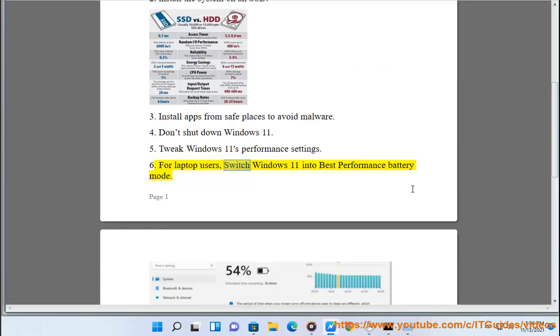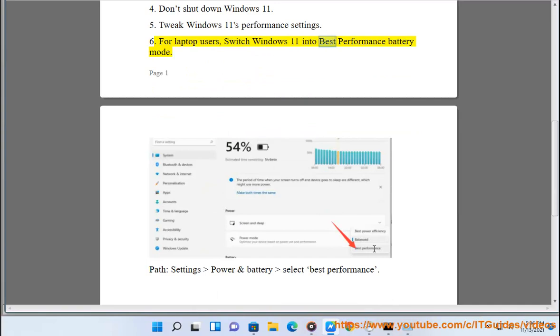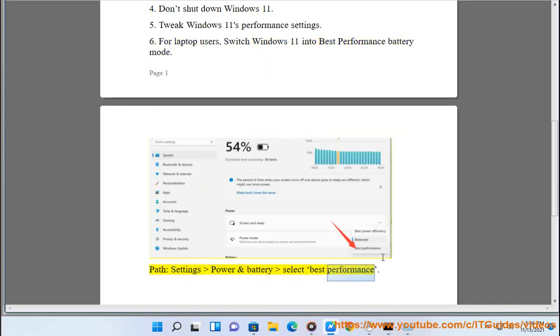For laptop users, switch Windows 11 into best preferred performance battery mode. Path: Settings > Power and Battery > select Best Performance.